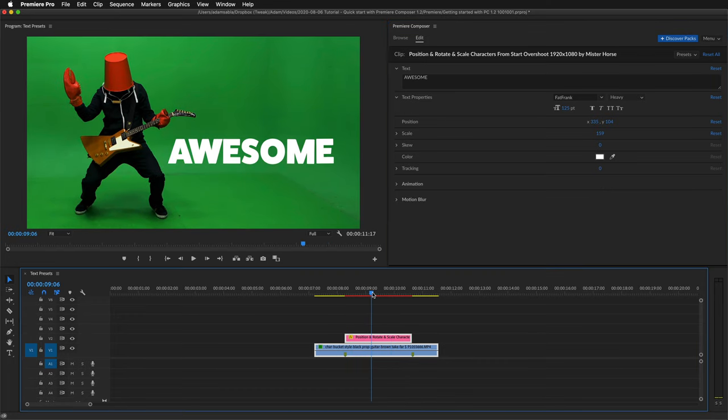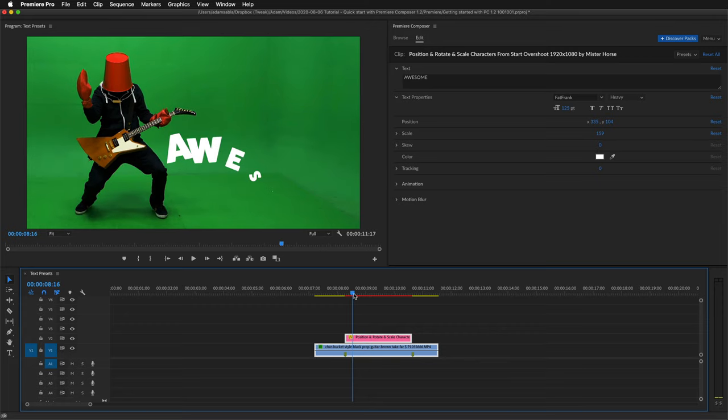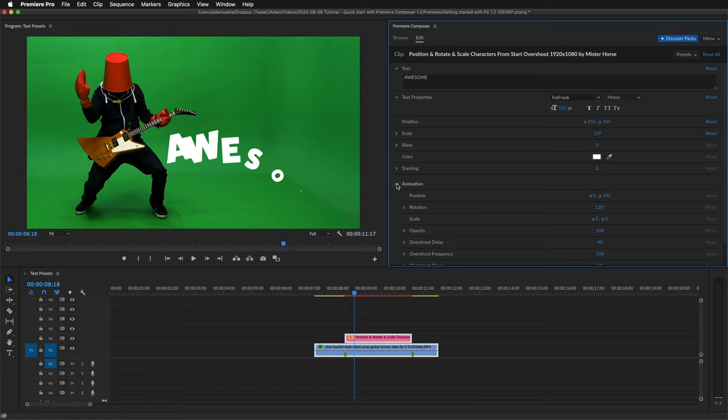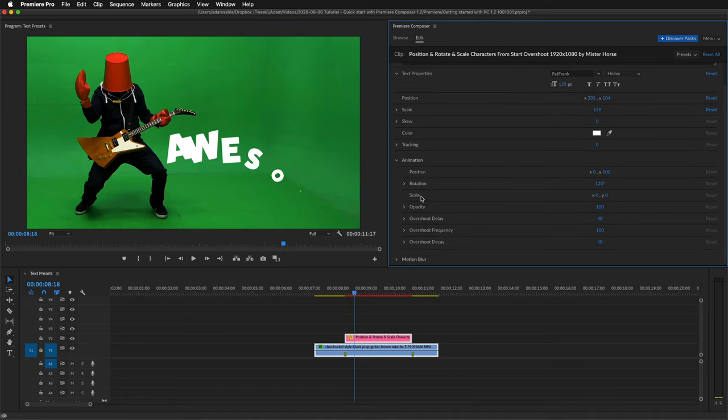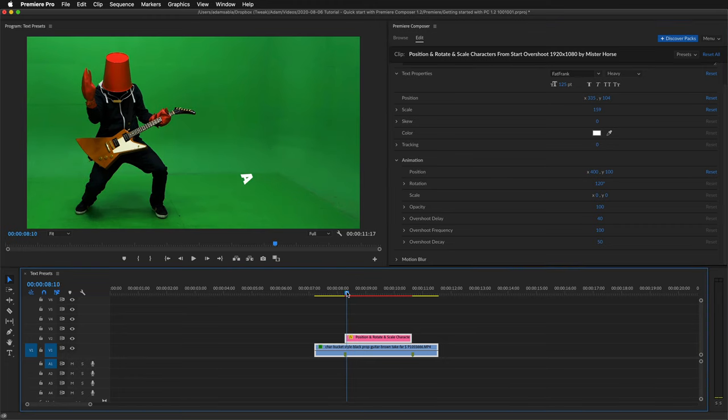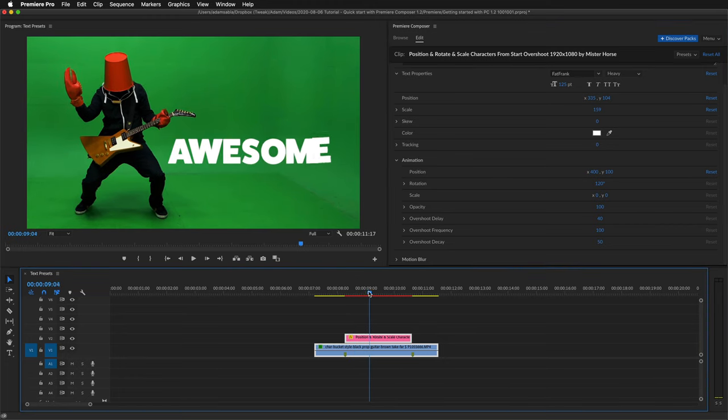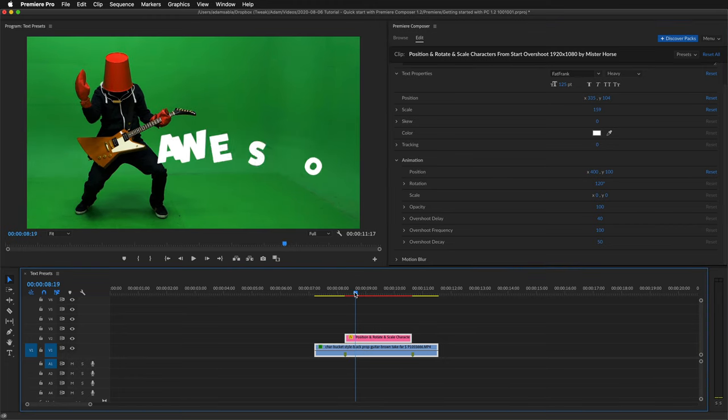Now let's edit the animation. I'll move the playhead to the beginning where you can see how it animates. And open this animation group. Here are the settings for the animation. So if I for example change the position of the animation to 400, now it will animate 400 pixels on the x-axis and 100 pixels on the y-axis.